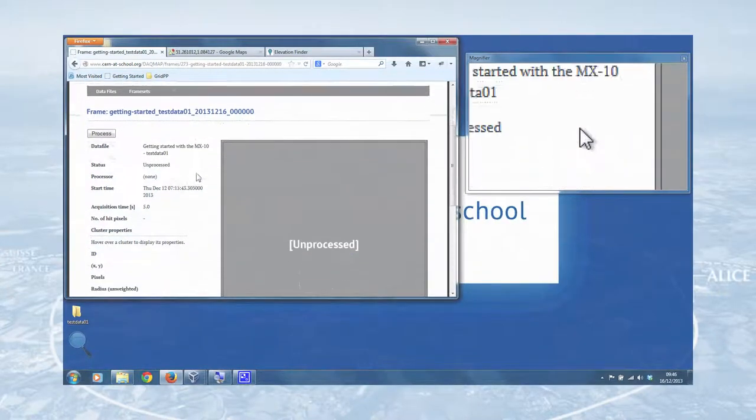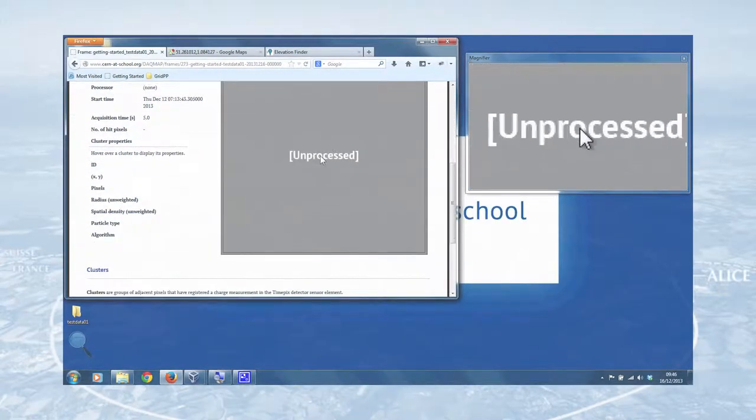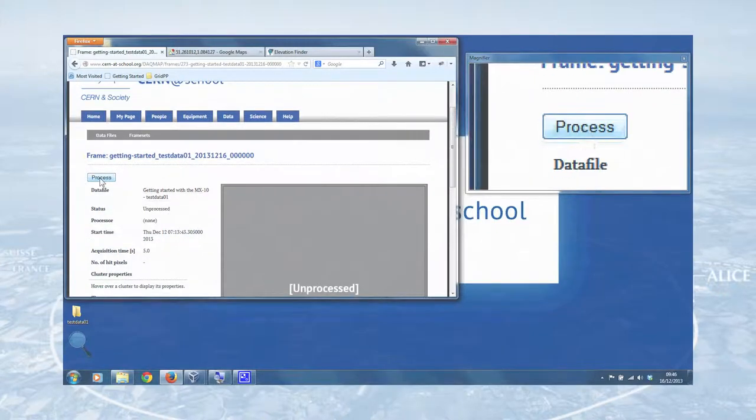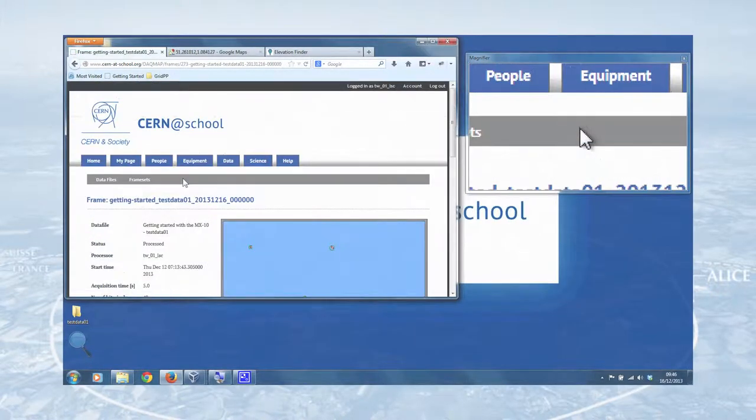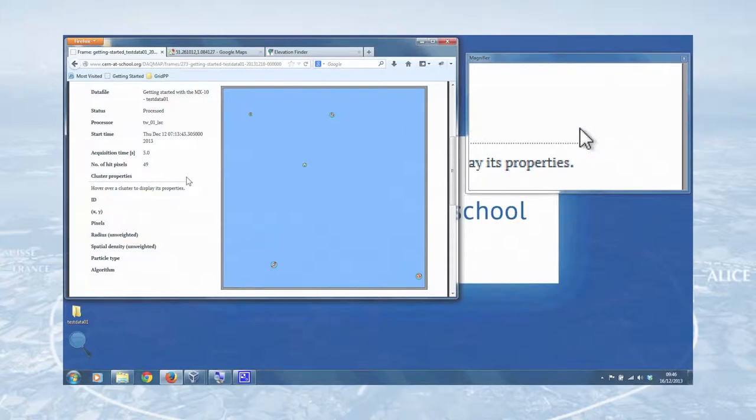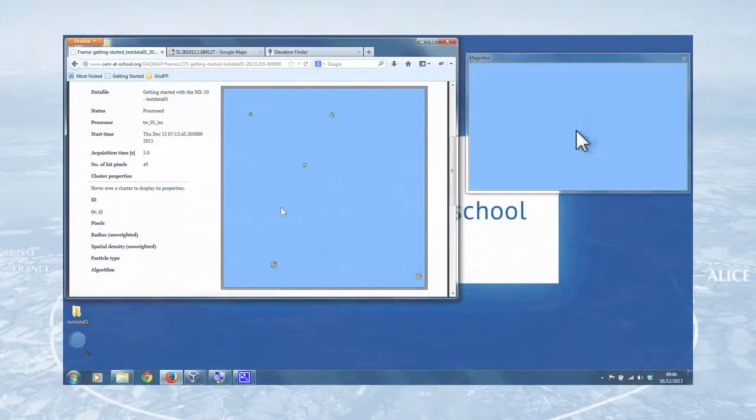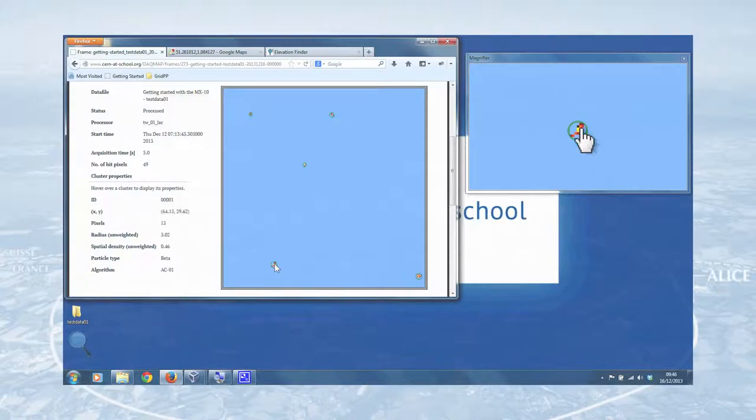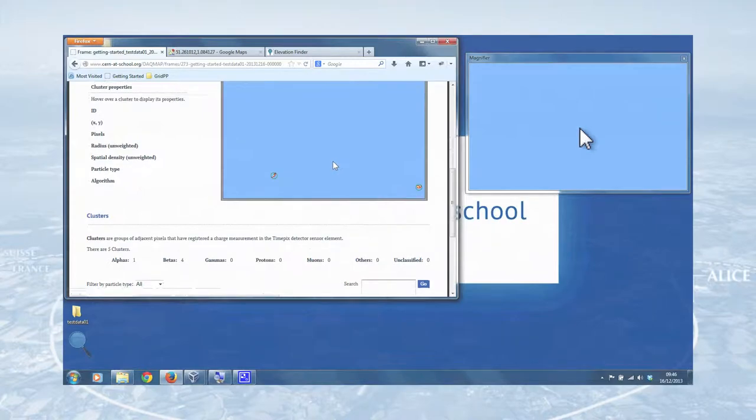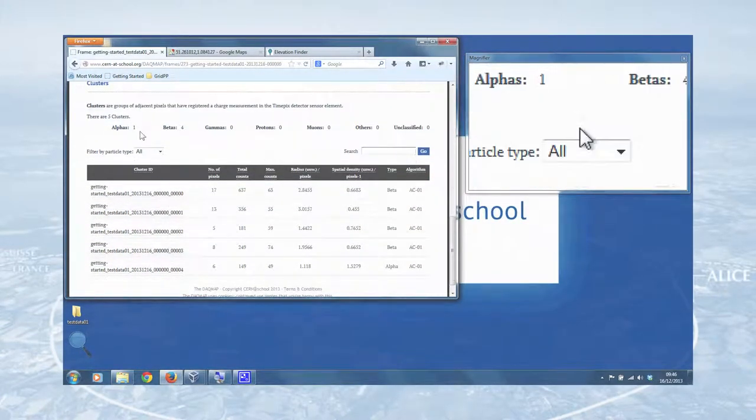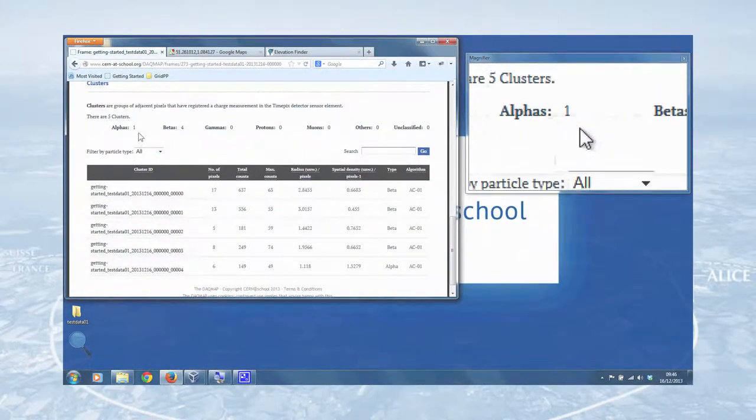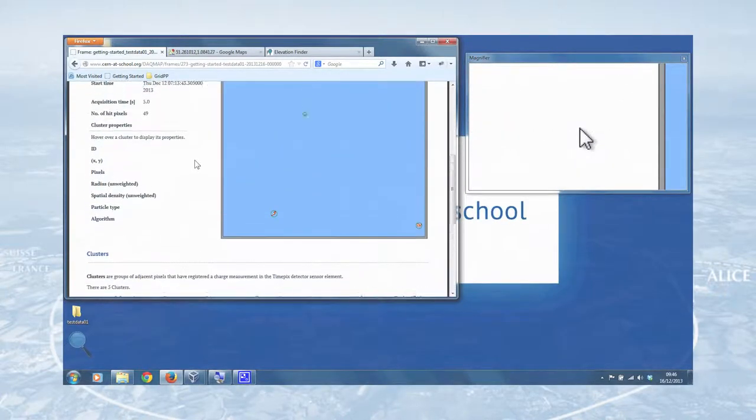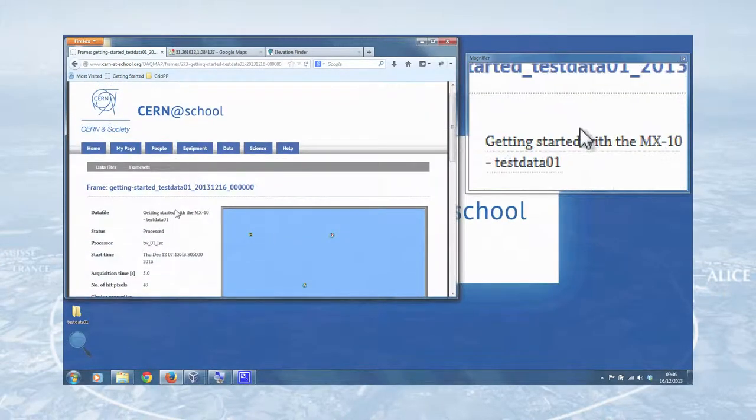So you click on the frame in the table. At the moment, it says that it's unprocessed. So we can change that by clicking process. And lo and behold, the frame has been processed by the DAC map. And you can now see the clusters, the particles that were detected with your detector. And this is a nice bit of JavaScript, which will, if you look to the left, will give you the individual particle properties as processed by the DAC map. And you even get a list of clusters here with the different cluster types. So yeah, that's one frame of data.